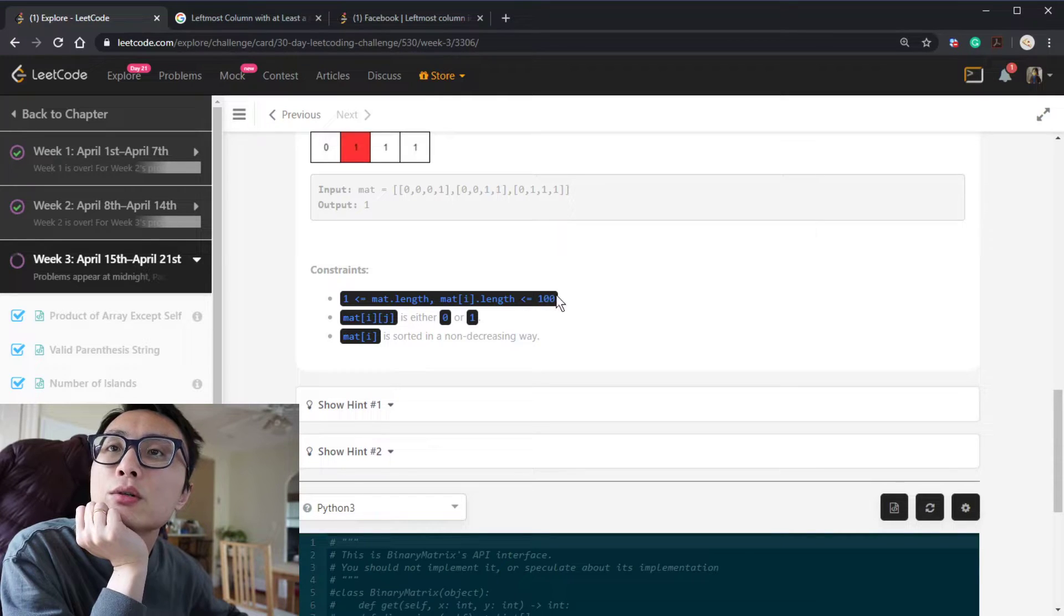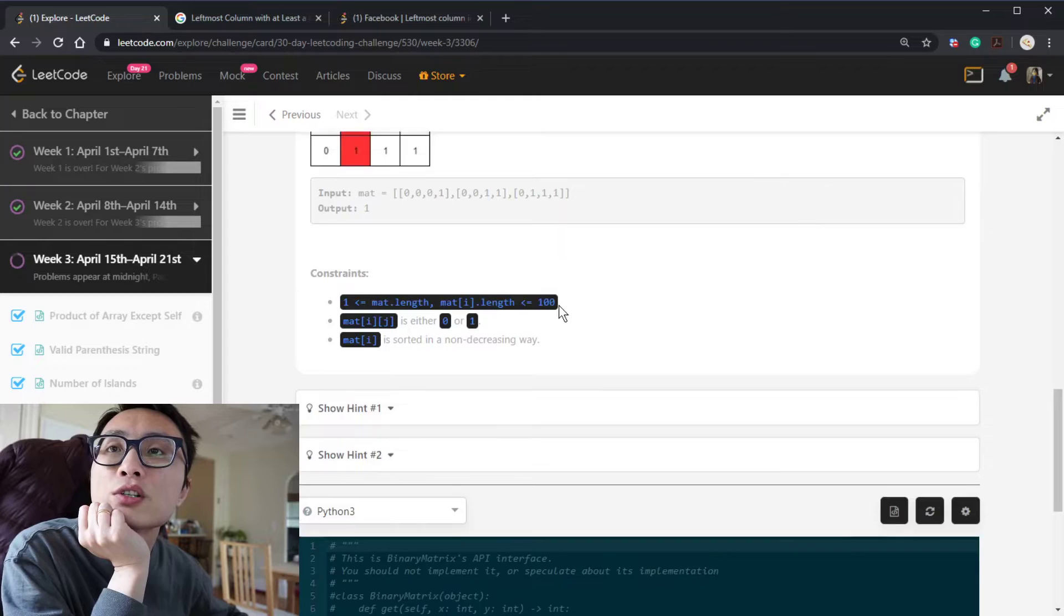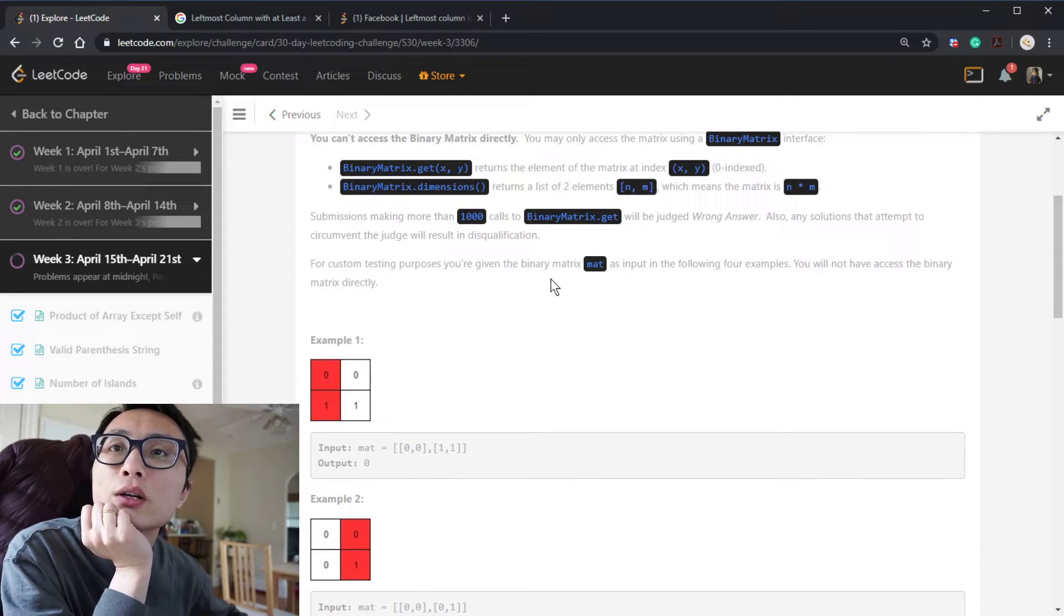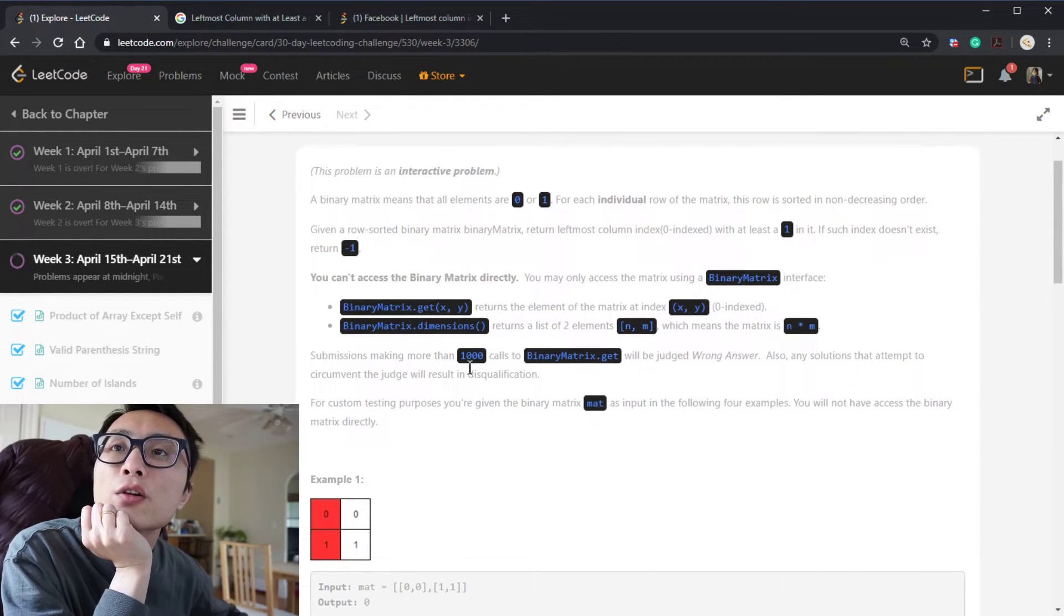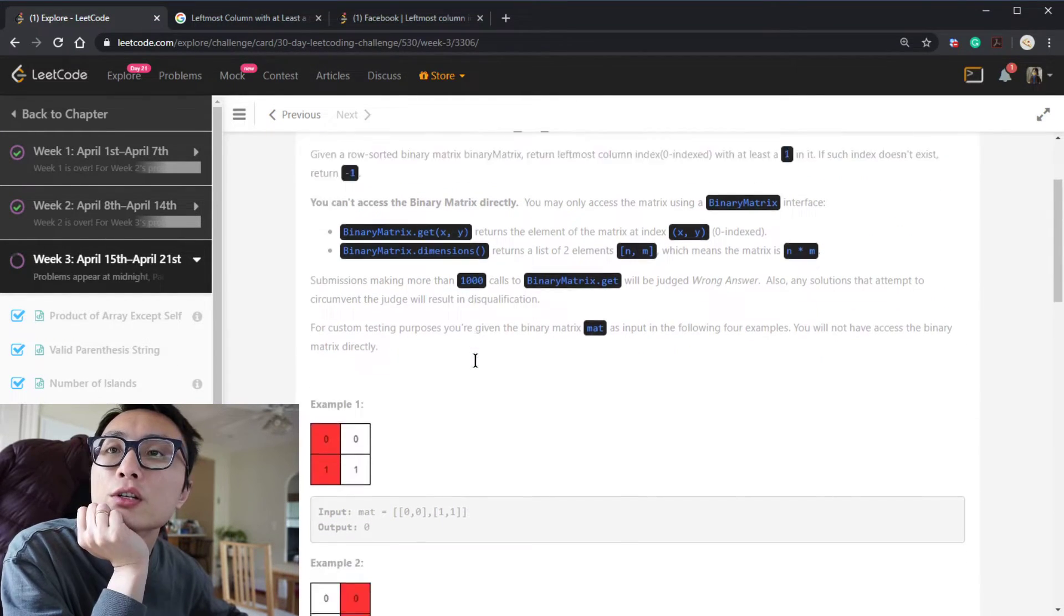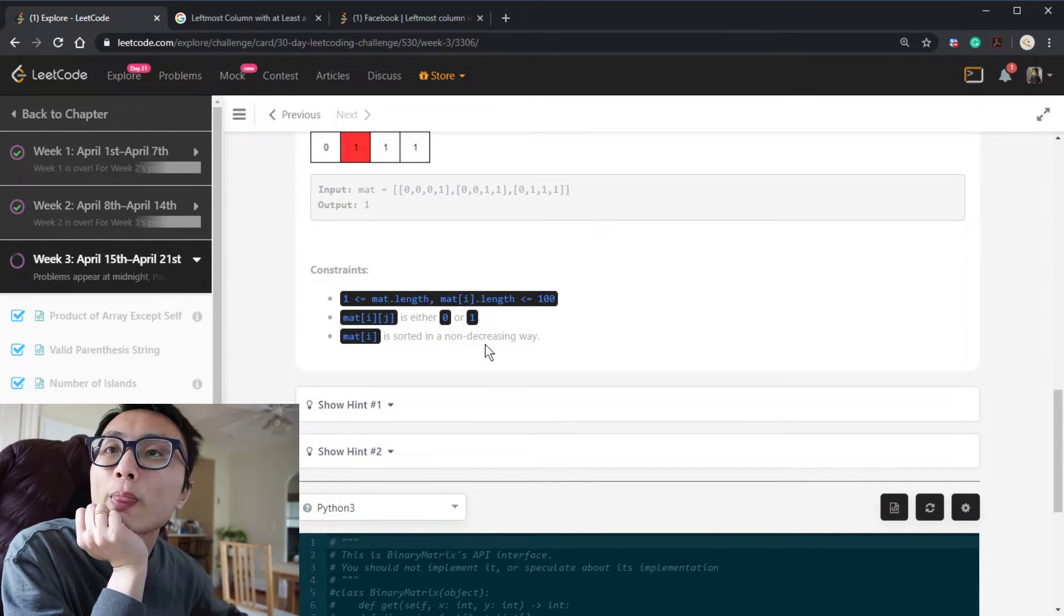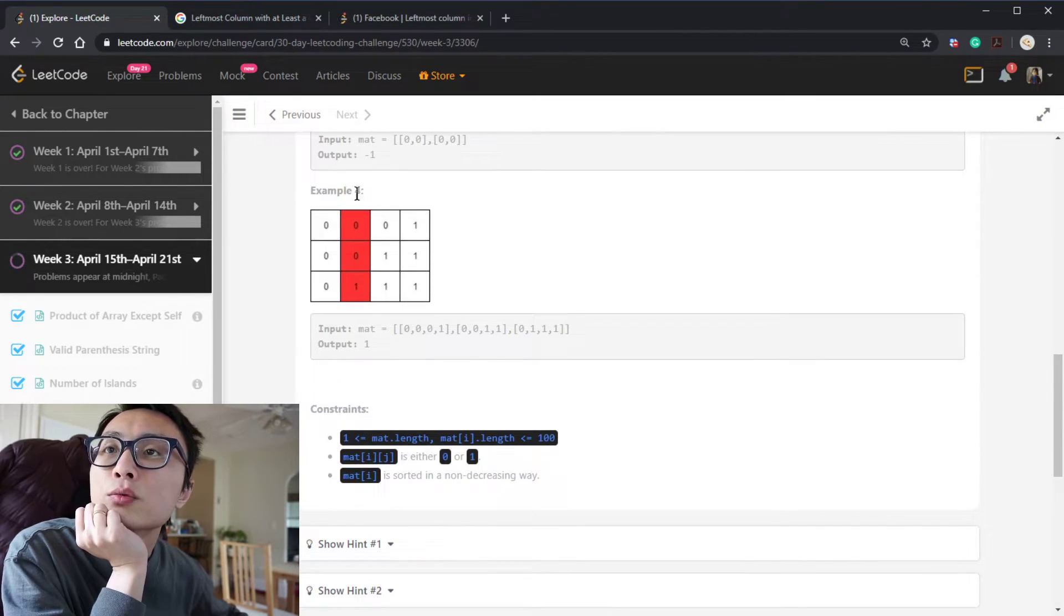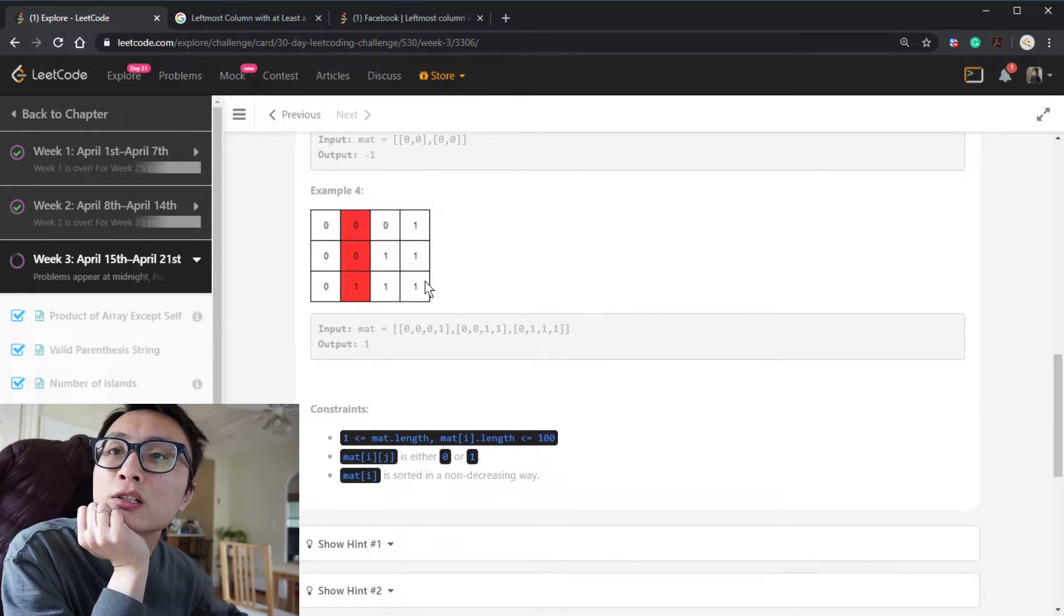And the submissions making more than a thousand calls should be judged wrong. I guess that's relative to the problem size, right? What's the problem size? It's a hundred rows and a hundred columns into the maximum. So that's 10 to the fourth. But we are only allowed to do 10 to the third, which means that we couldn't test every cell. So reconstructing the matrix, it's not going to be acceptable.